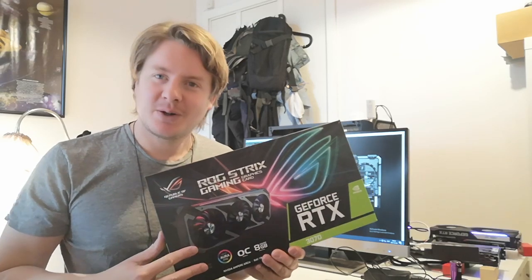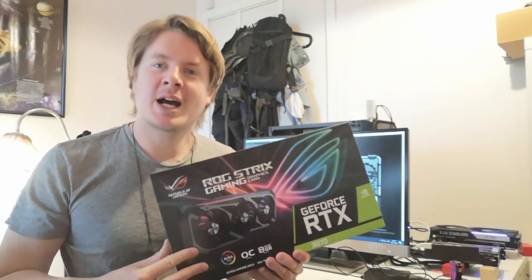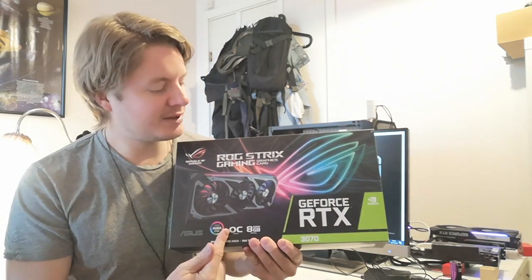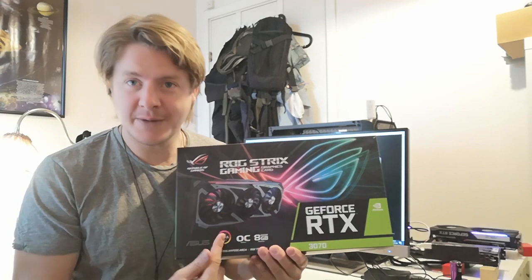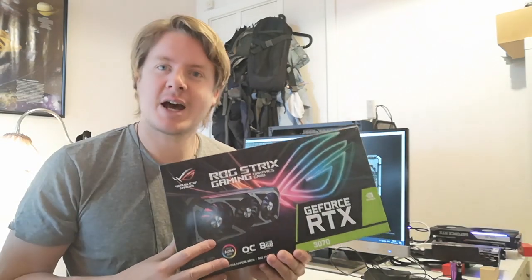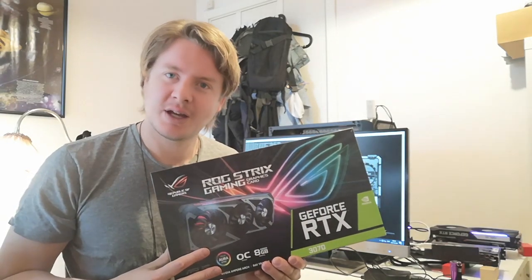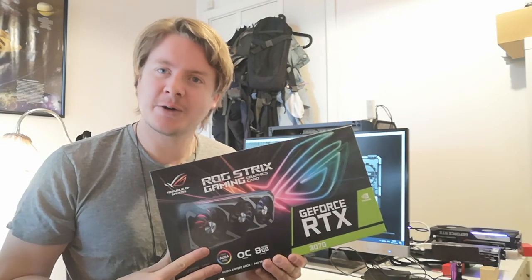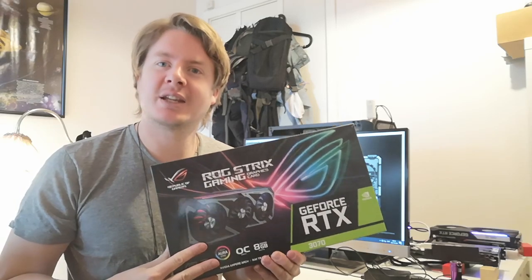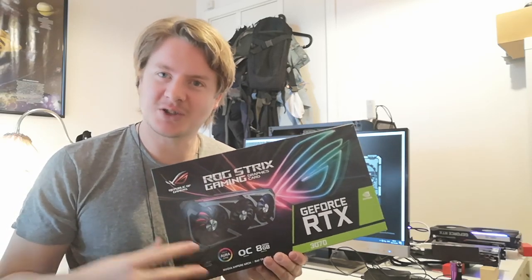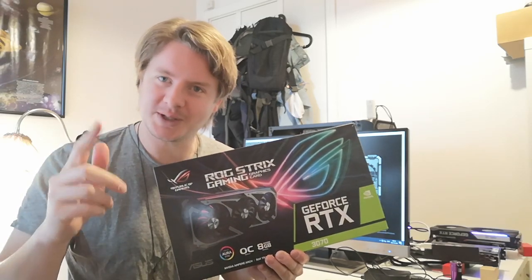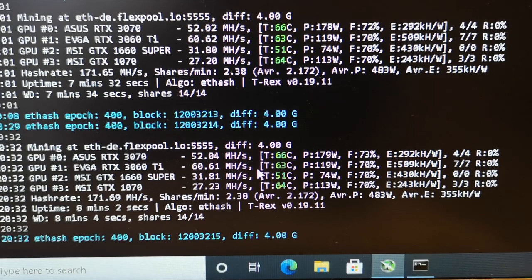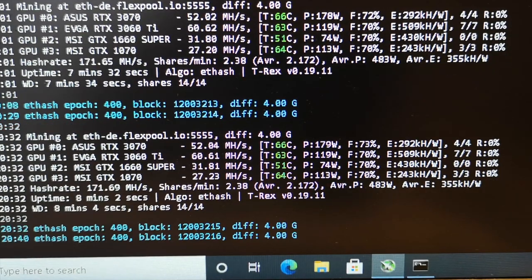Okay everyone, in this video we're going to learn how to overclock this RTX 3070 for increased hash rate when mining Ethereum using the etash algorithm.